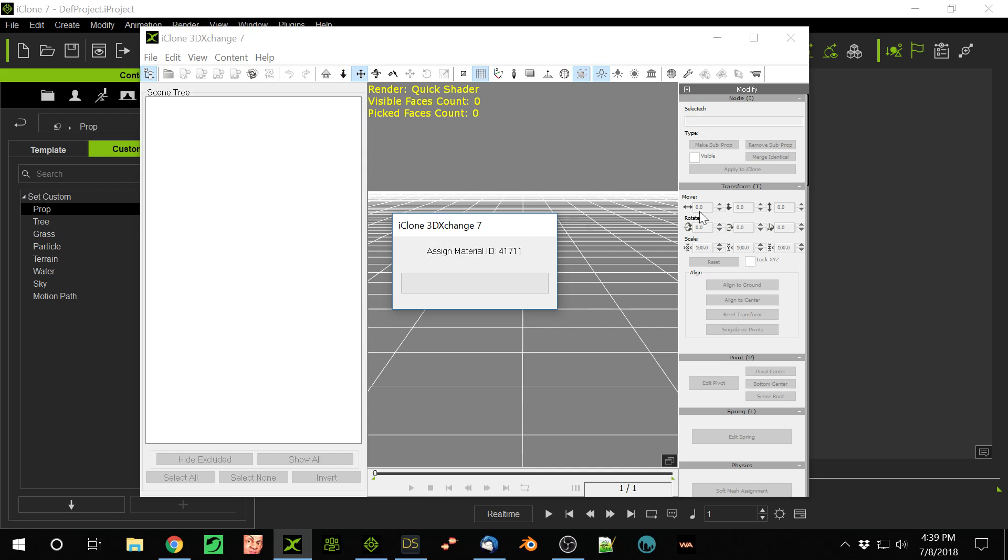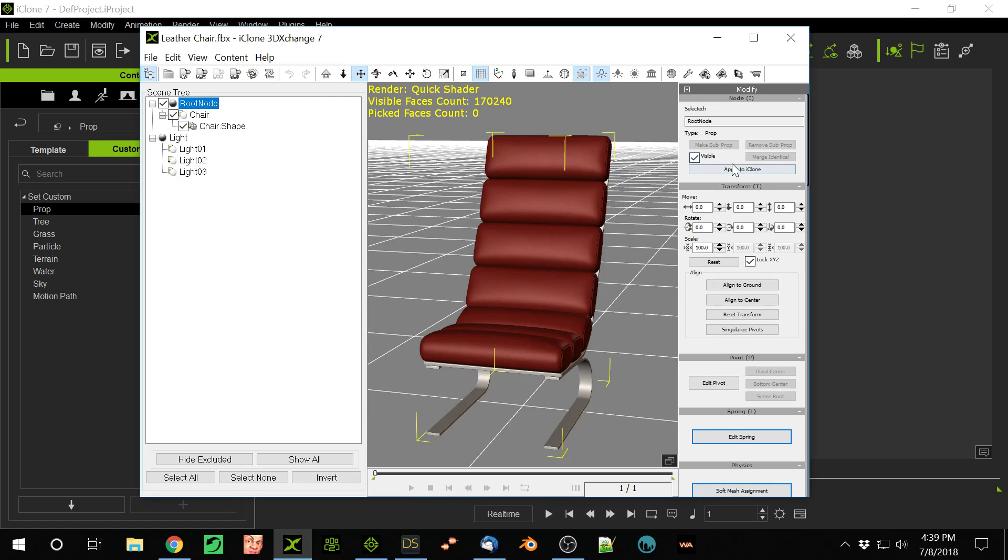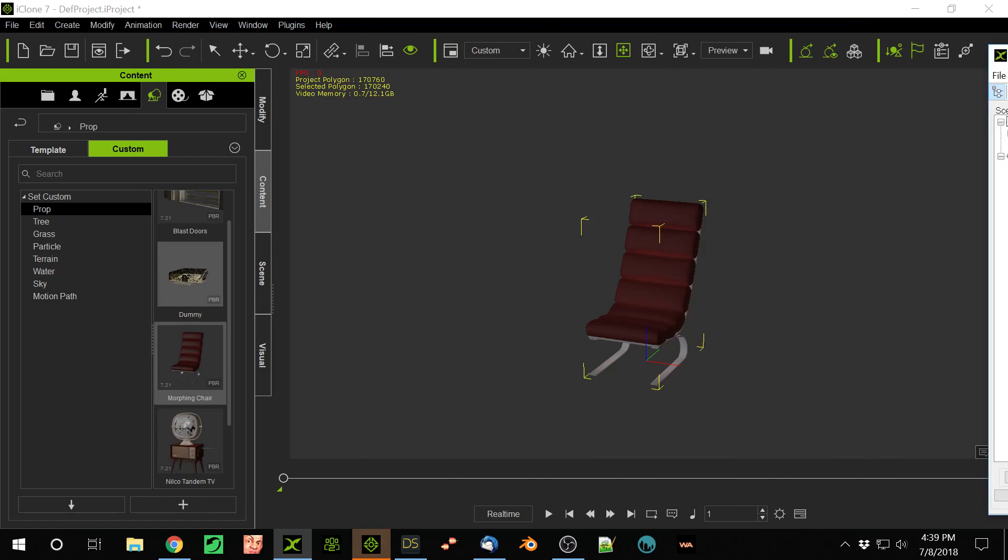And so this comes into Exchange. Notice I exported it as FBX. You want to export it to FBX because that will export the morphs. So now if I apply this to iClone, and we don't really need Exchange showing anymore. So now the chair is in iClone.